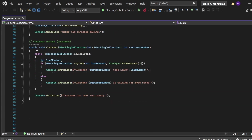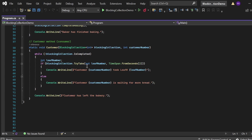Now let's review the customer method. The customer method is a static method with two input parameters: the BlockingCollection and the customer number. First, the while loop: while (!blockingCollection.IsCompleted) — the customer keeps trying to take loaves until IsCompleted is true, indicating no more loaves will be added and all have been consumed. Then I use the TryTake method: blockingCollection.TryTake(out loafNumber, TimeSpan.FromSeconds(2)).